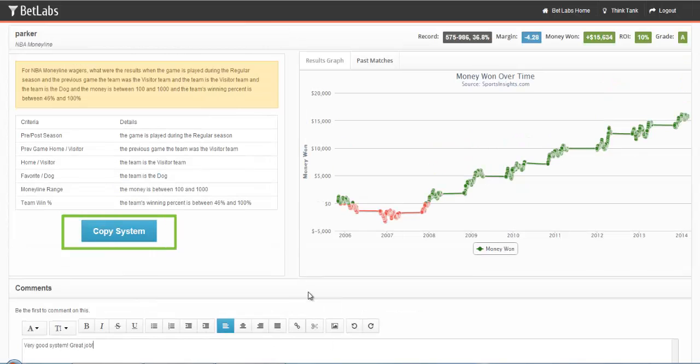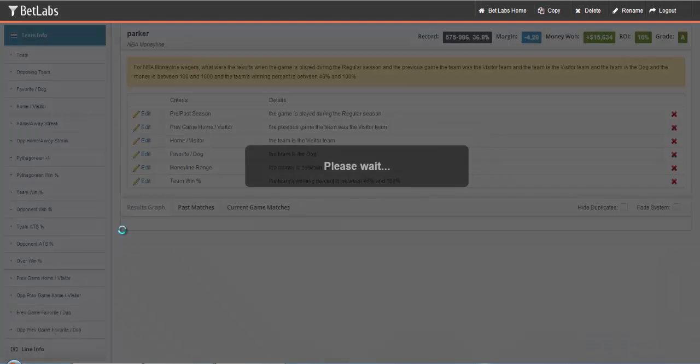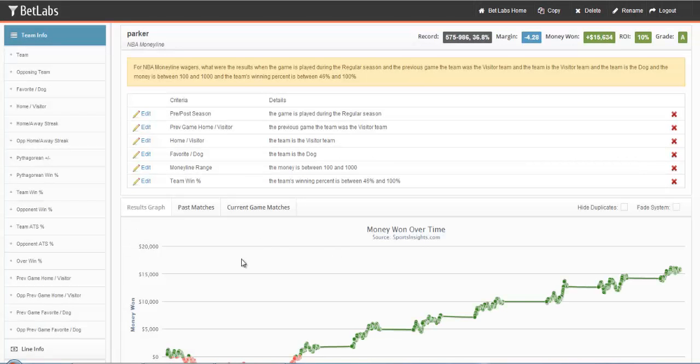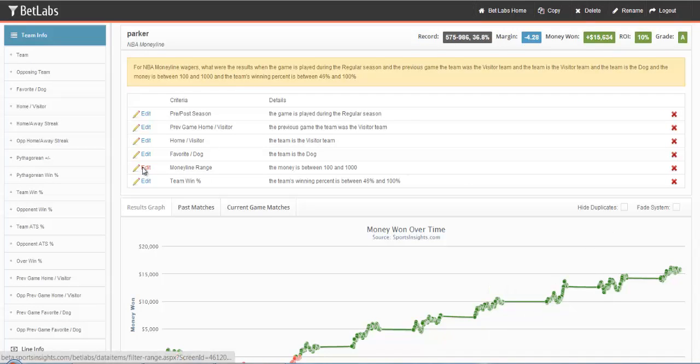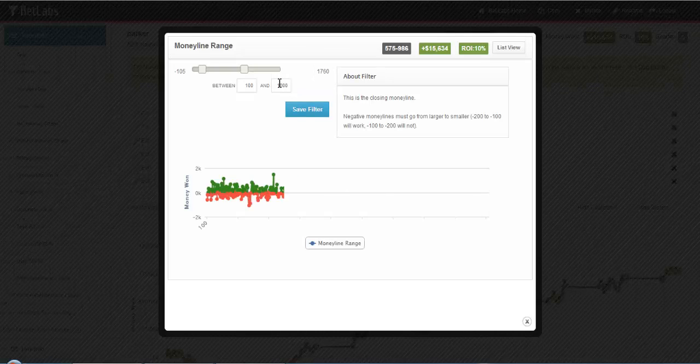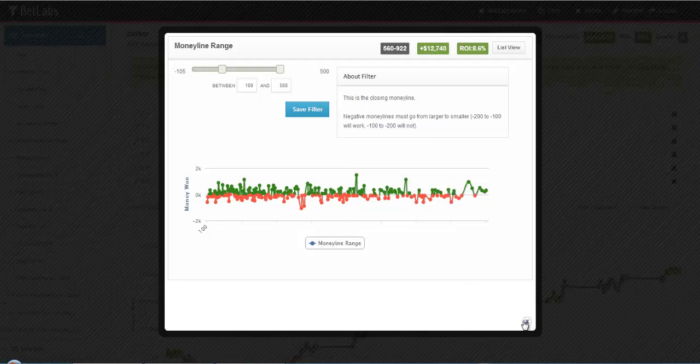If you want to copy this system to your BetLabs, simply hit this Copy System button. And now this is in yours. From here, if you want to edit it, you can. Say you just want to look at 100 to 500. You can edit this. This system is now within your own BetLabs and you own it.